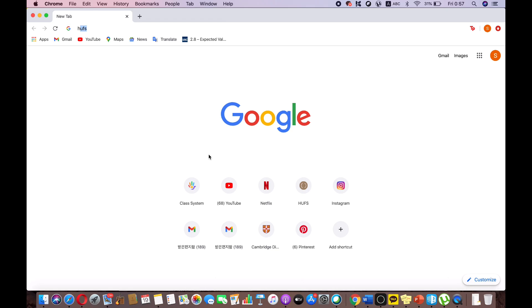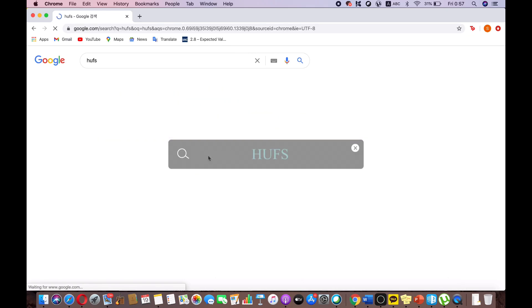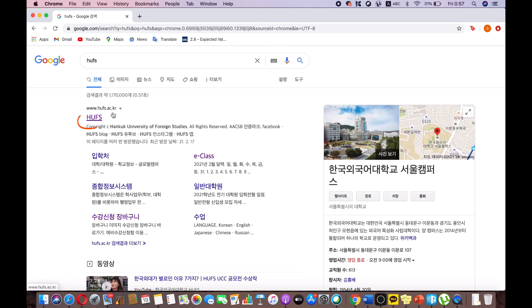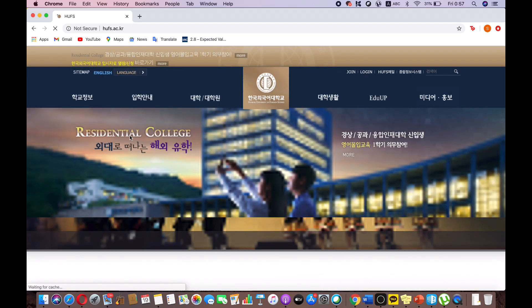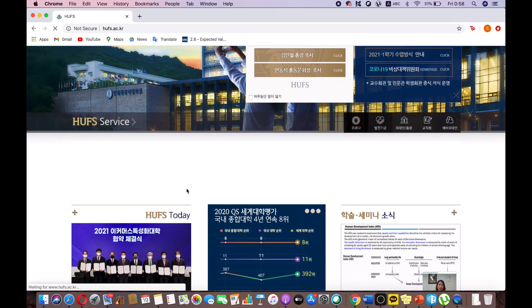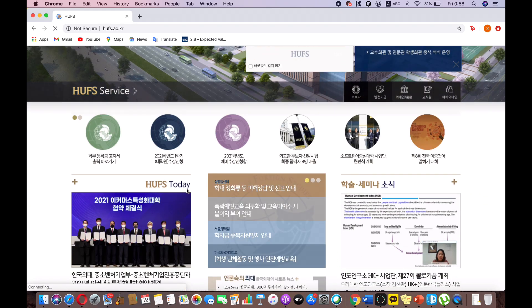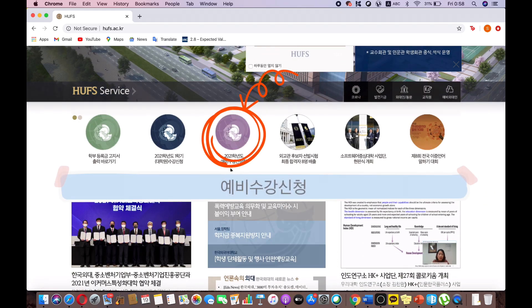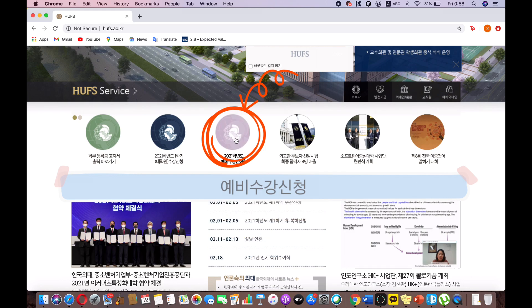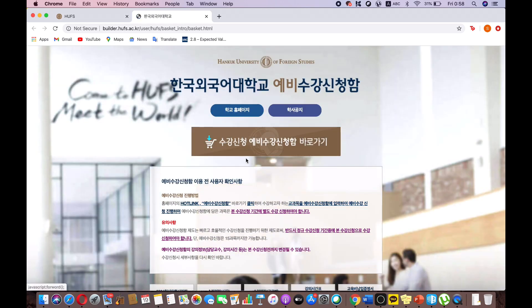To get started, search HUFS on your preferred browser. Select on the home page Yebisugang Sinchong, and then go straight to the wish list.